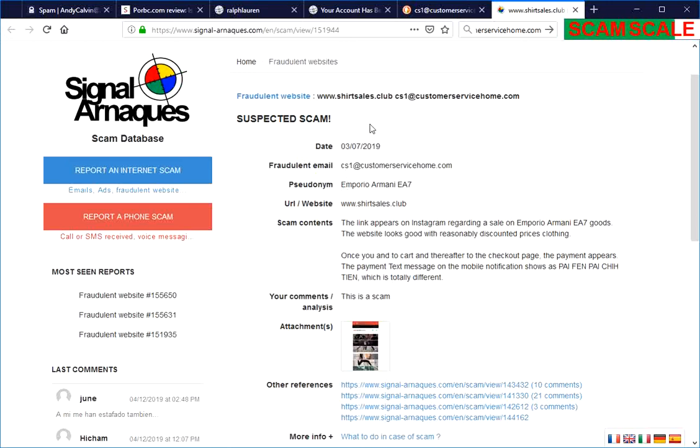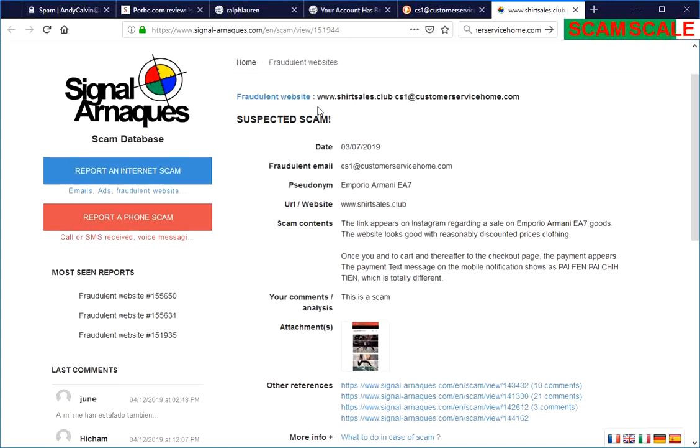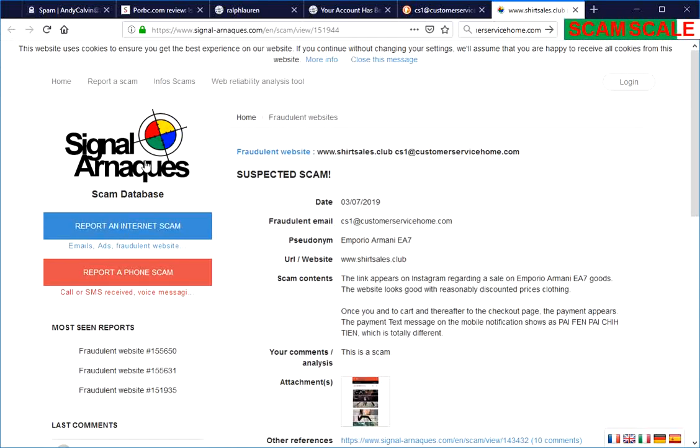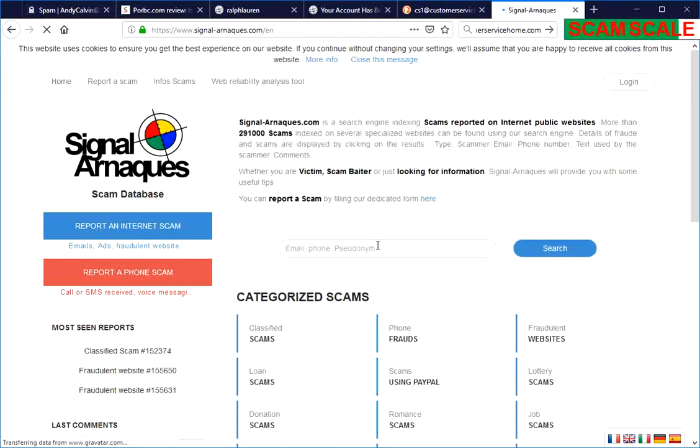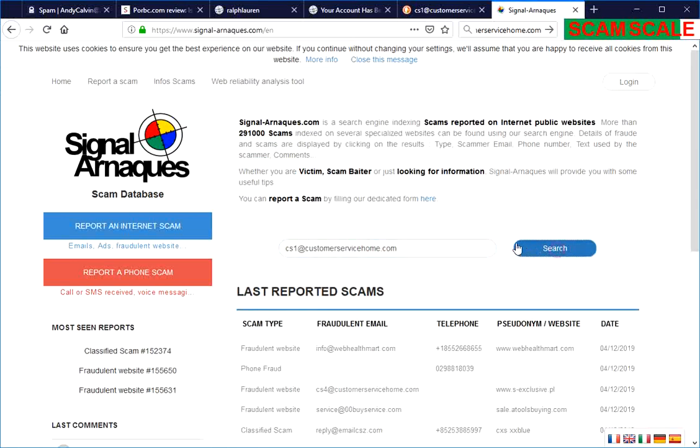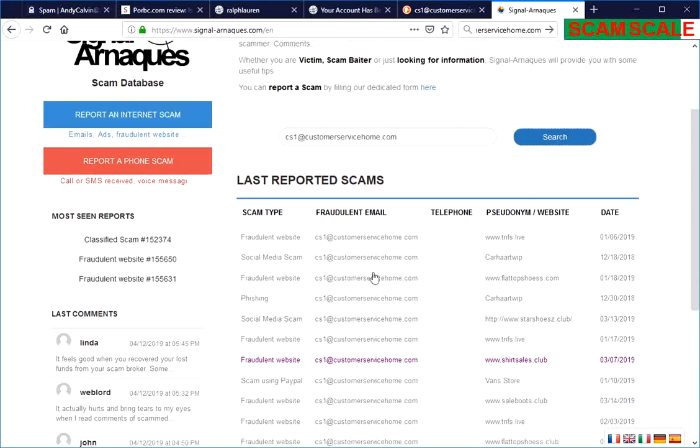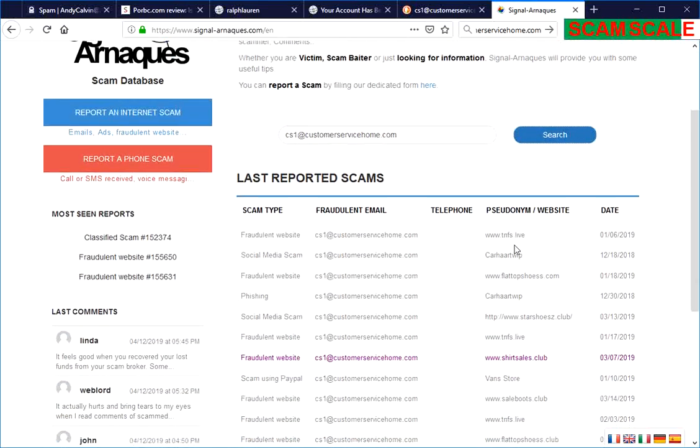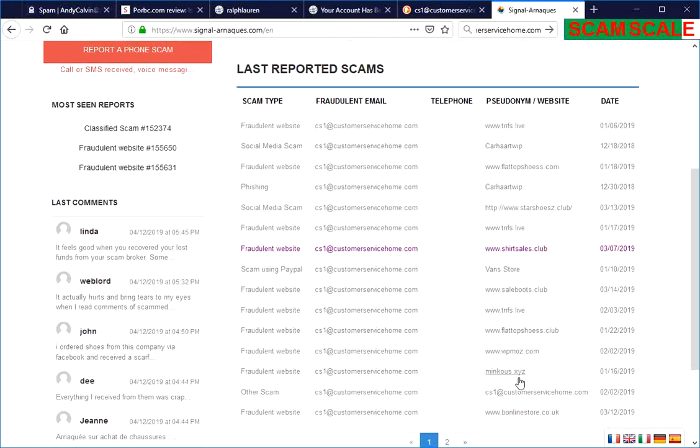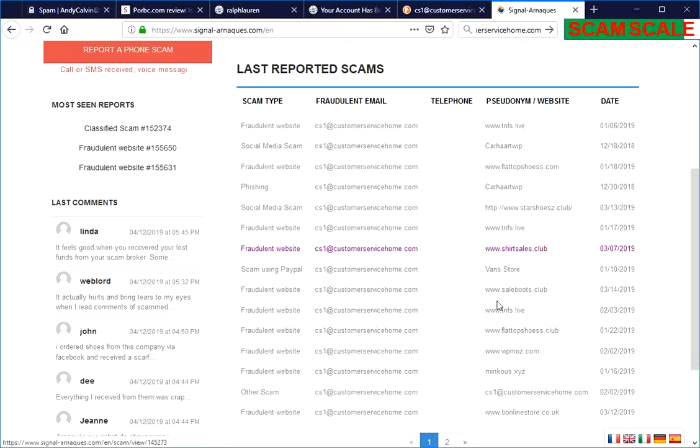We can go right here and search for the email itself, and you see name after name after name of just fraudulent websites and fraudulent programs that they are part of.